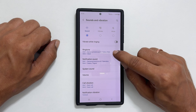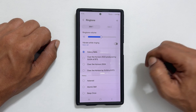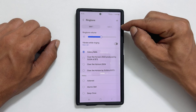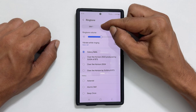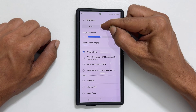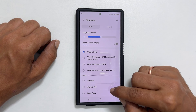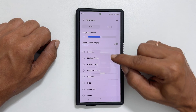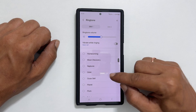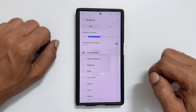If you have two SIM cards, choose the one you wish to change the ringtone for from this tab. At present, SIM 1 is selected. Next, choose the sound from these preloaded tunes to set it as a ringtone for your SIM card.